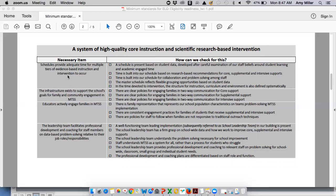Taking the very first item as an example: the necessary item is that schedules provide adequate time for multiple tiers of evidence-based instruction and intervention to occur. To check for this, a school or district coordinator could look to see whether there is a schedule based on student data developed through careful examination of staff beliefs around student learning and academic engaged time — a master schedule based on site data to give adequate time for multiple tiers of instruction. The next check is whether time is built into the schedule based on research-based recommendations for core, supplemental, and intensive instruction and intervention.